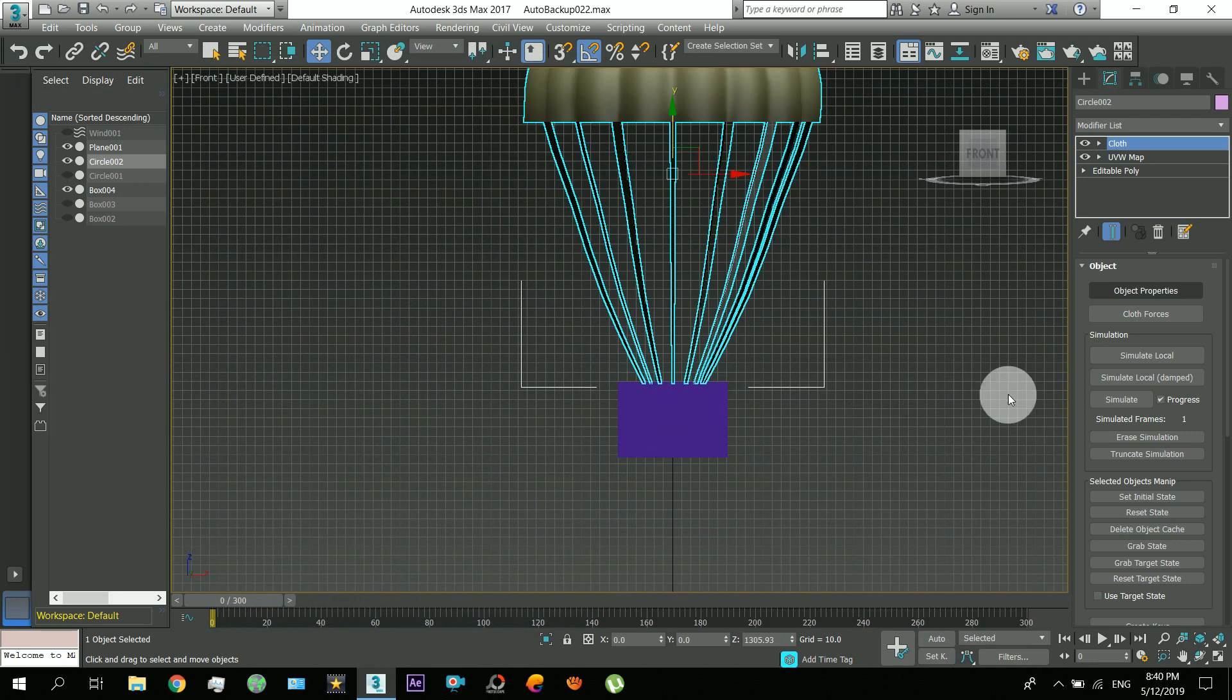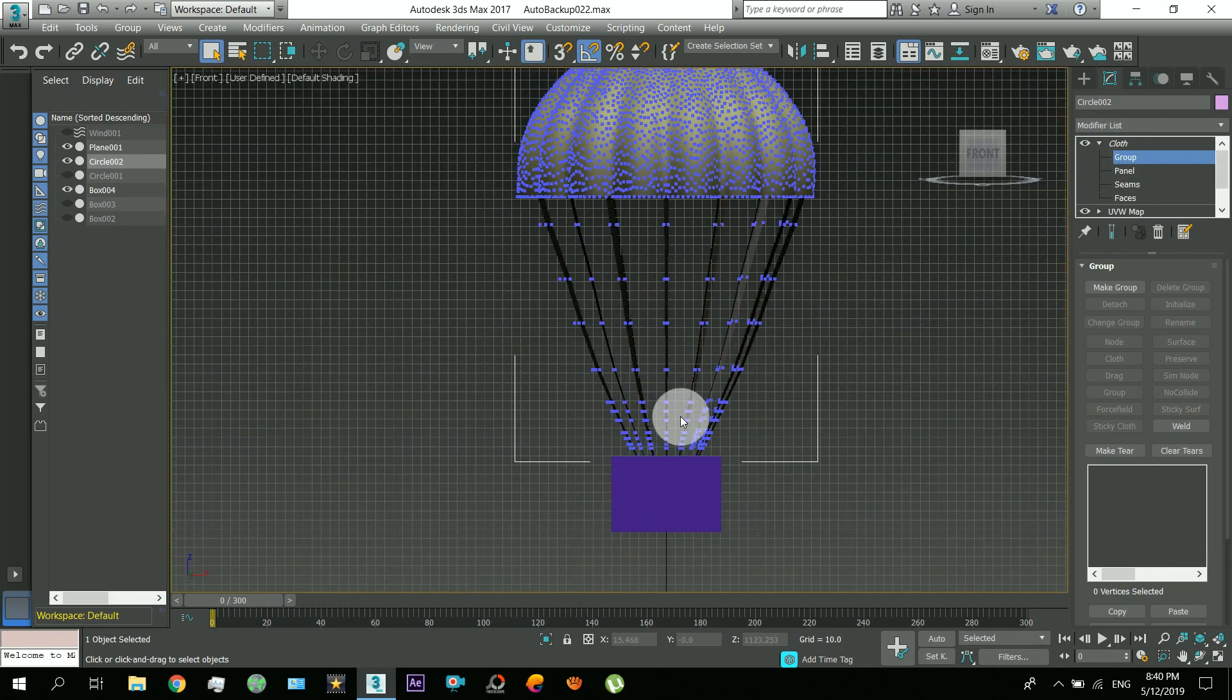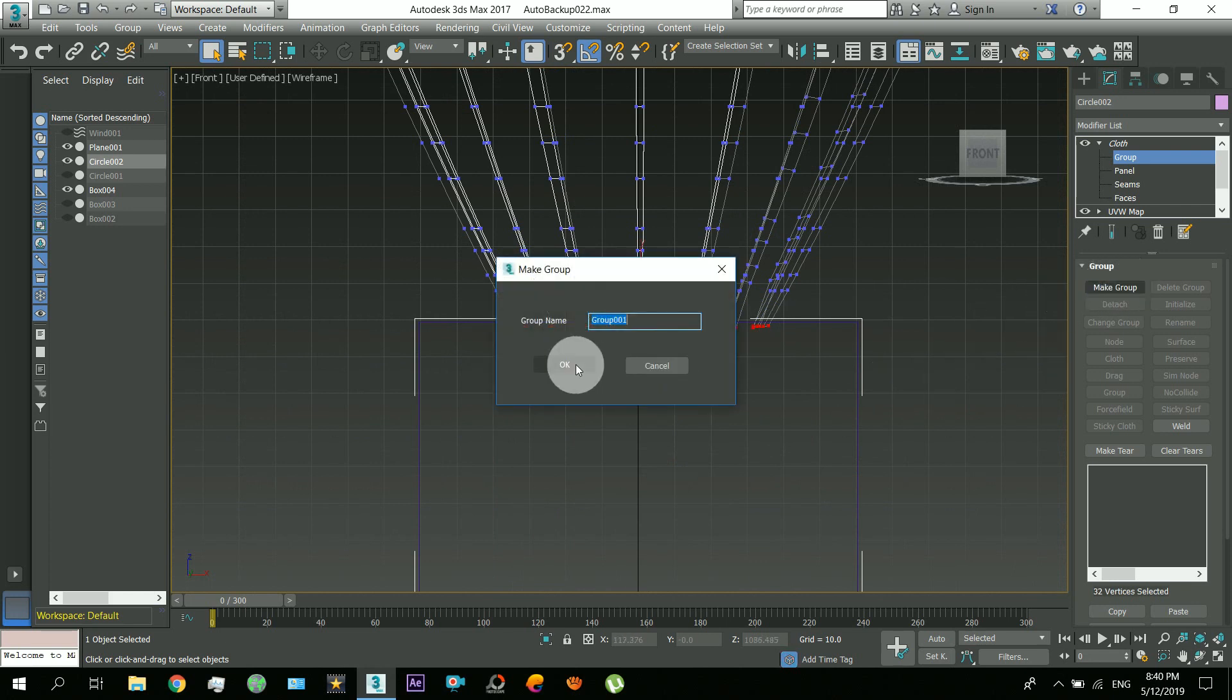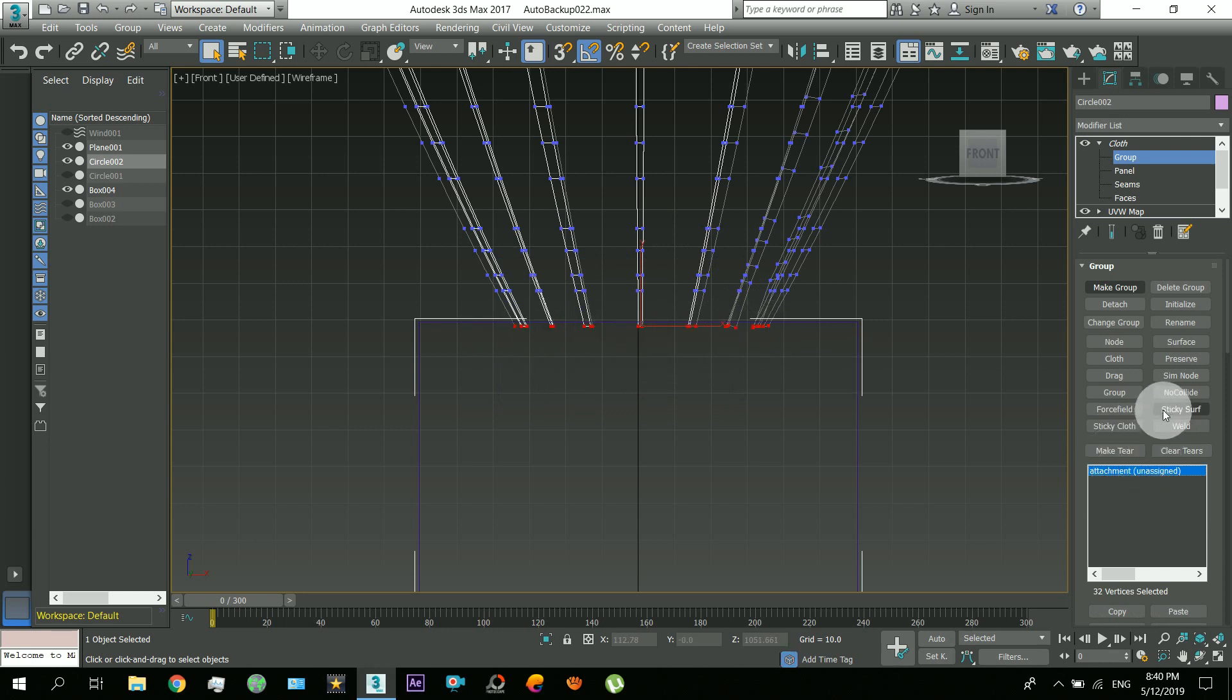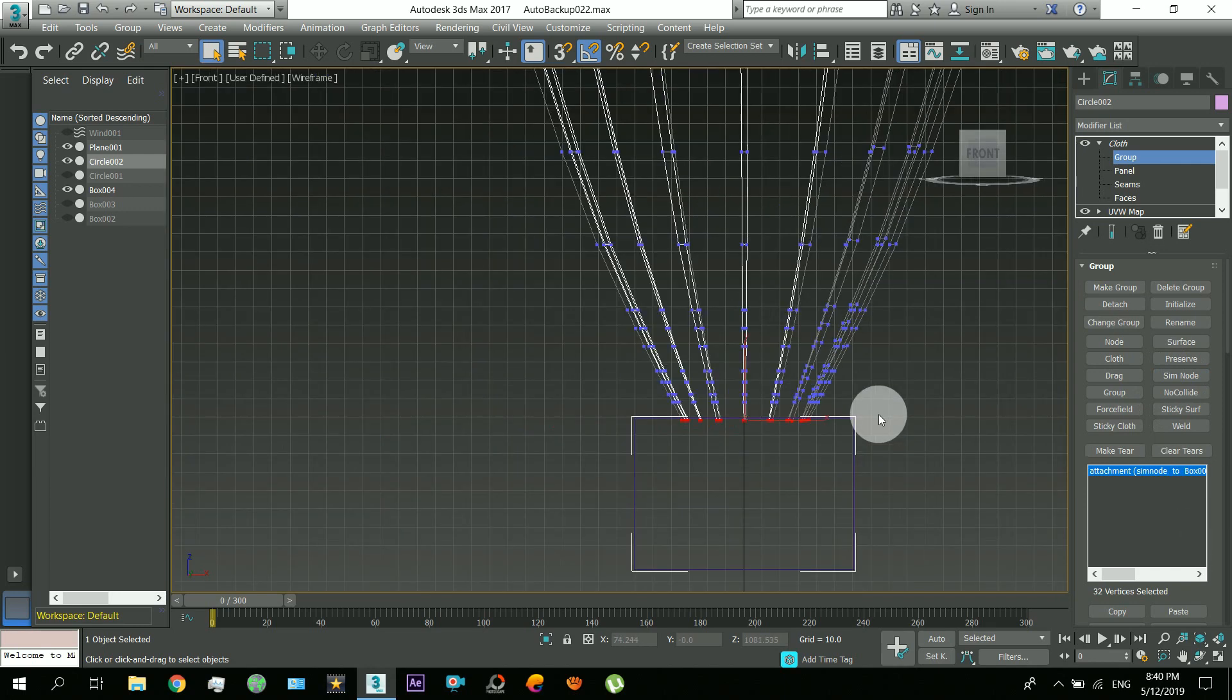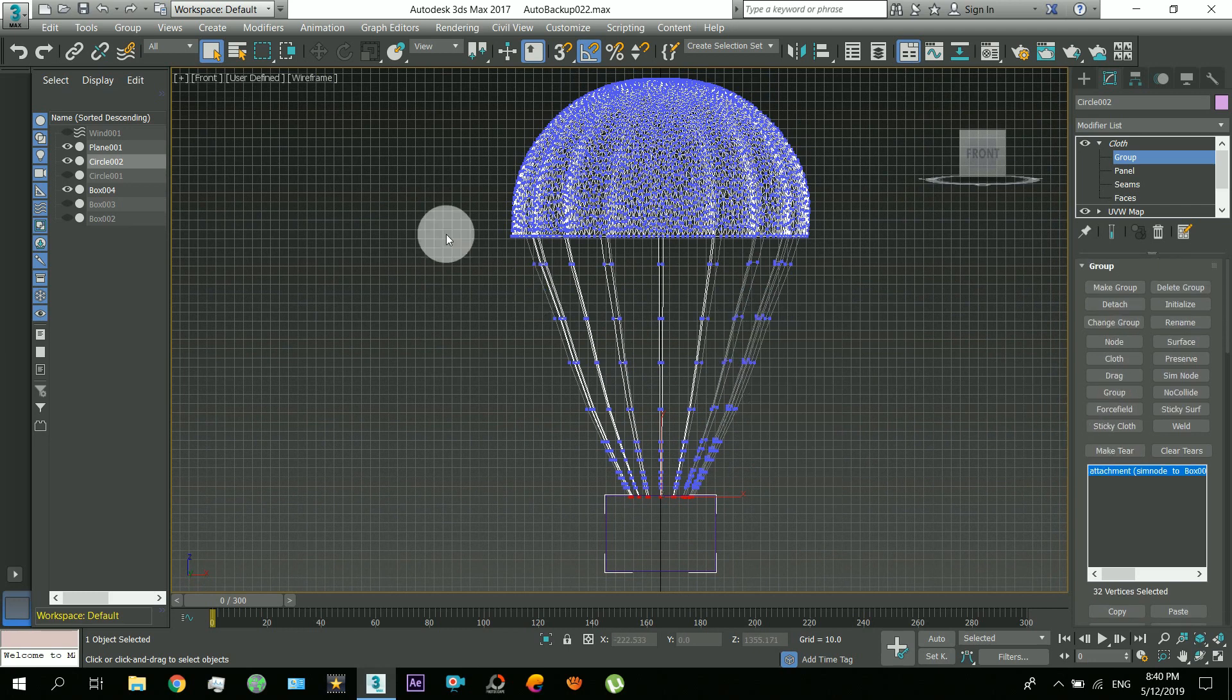Okay, now open this cloth modifier and come down to this group. So here we will have to attach this to this box. Select these vertices, make group, name it. Okay, so with this group selected, select this simulation node and then directly click on this box. So now these vertices are attached to this box.